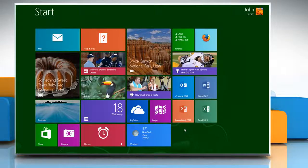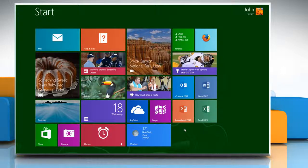Hello friends! Do you know that you can use an image as the background for an electronic business card in Outlook 2013? Let's see how you can do so on your Windows 8.1 PC.